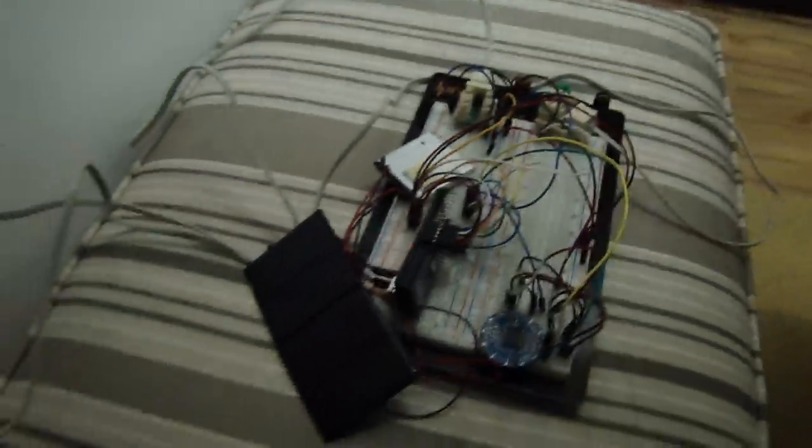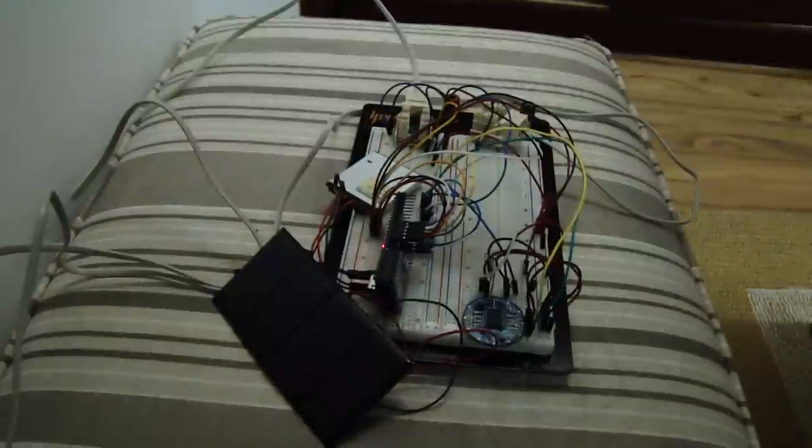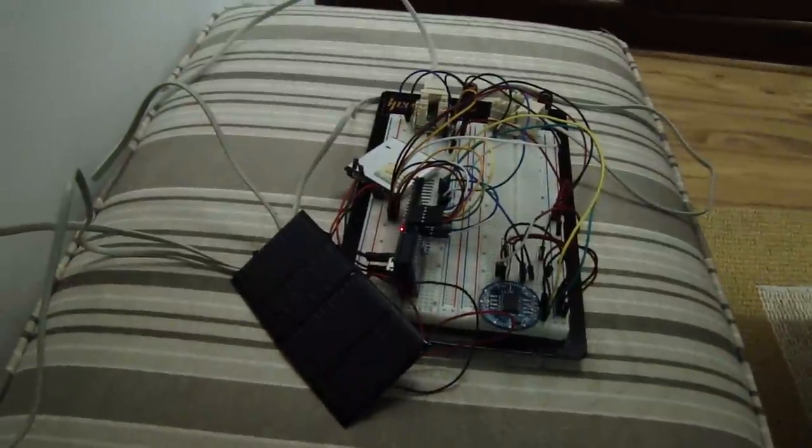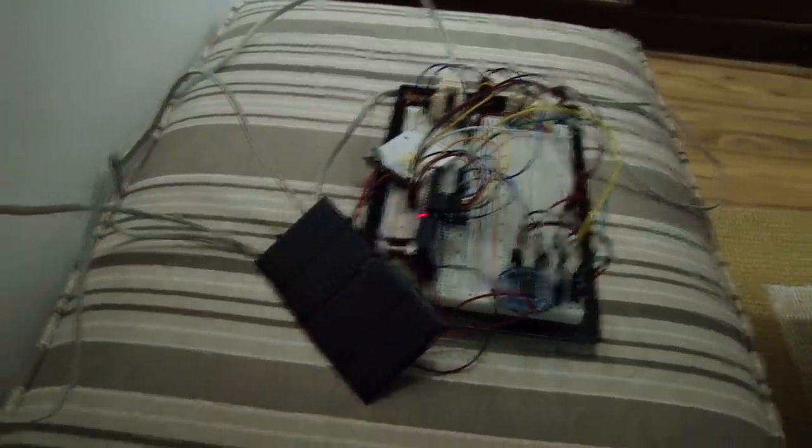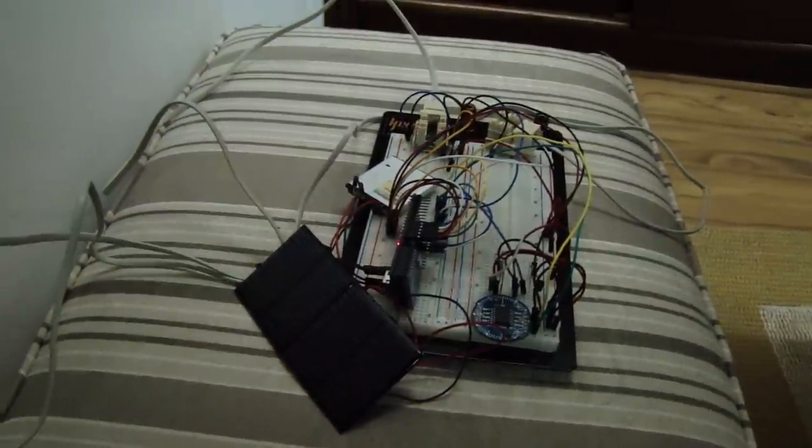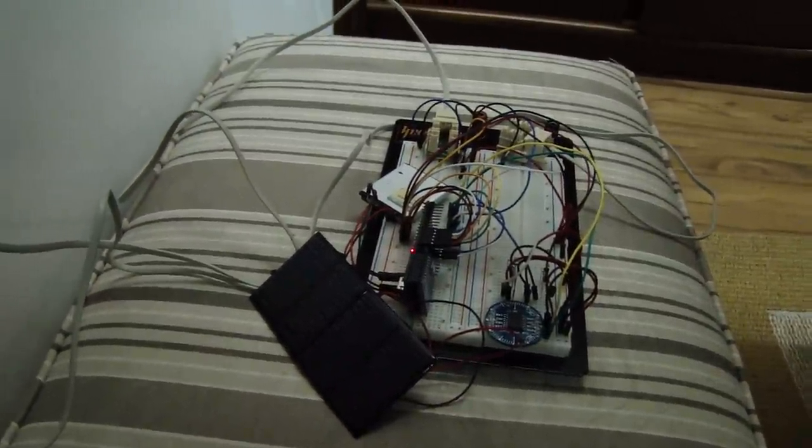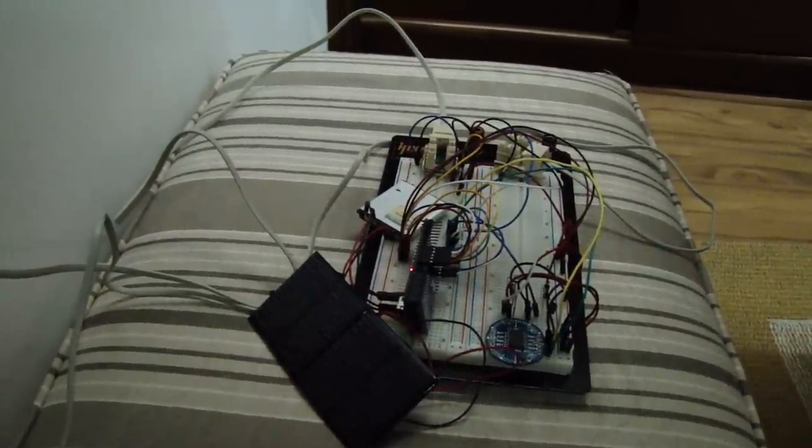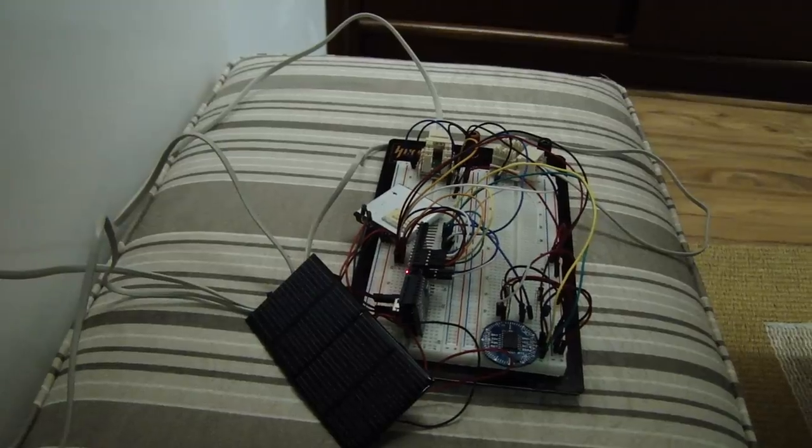And when there is sun, the solar panels charge the lithium polymer.